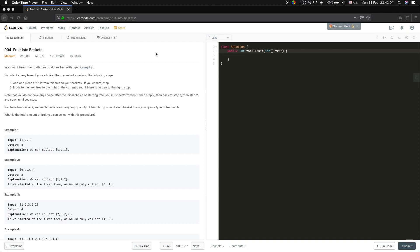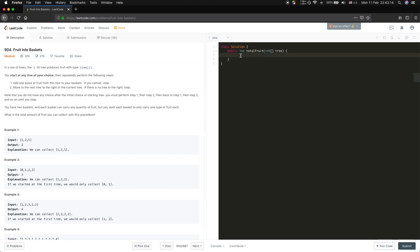We will use the sliding window algorithm. We keep evaluating the window, and every time we move the high pointer forward. At every point we will move the low pointer to make sure the window is valid, and we keep comparing the window size.